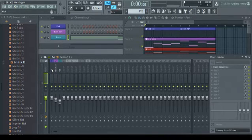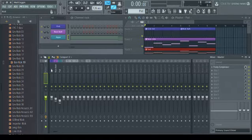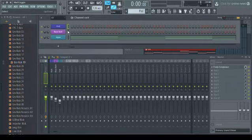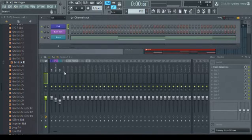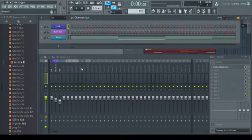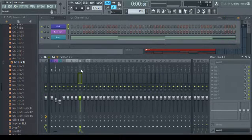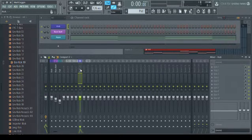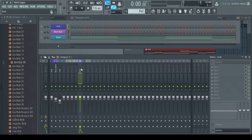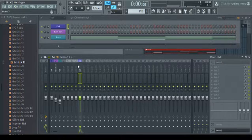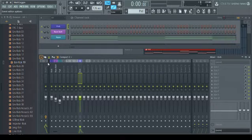Alright, so to get into sidechaining, what do we got to do? First, you got to route your tracks to the mixer. So if you select a track, click an empty mixer track, hit CTRL-L, you automatically link it to the mixer, and you name it and color it, which is really nice to be able to do.